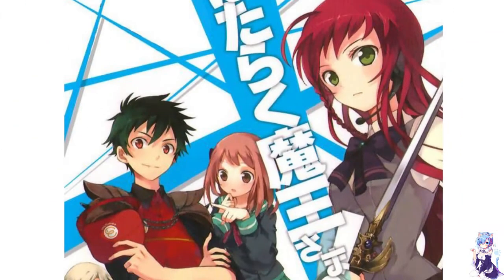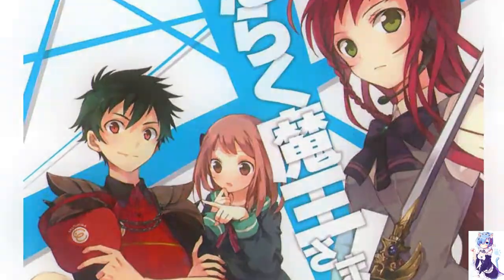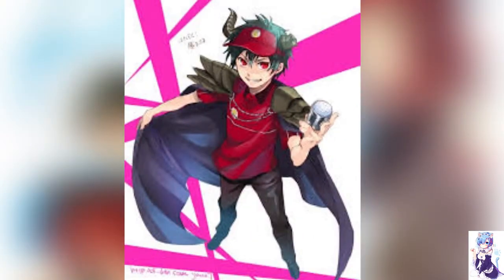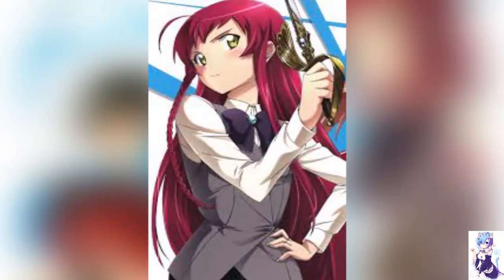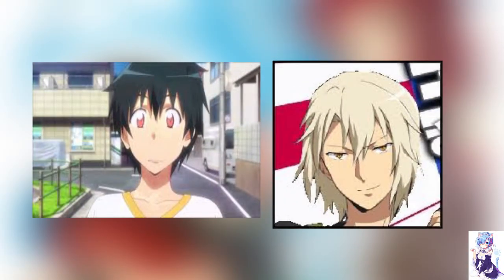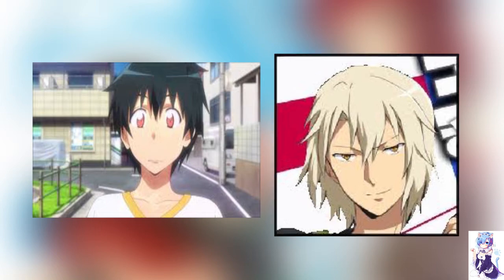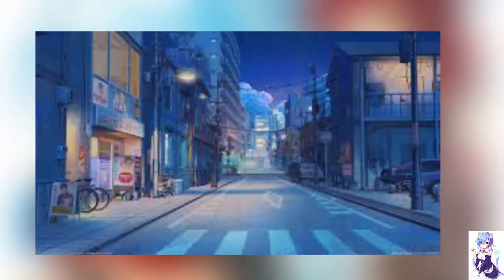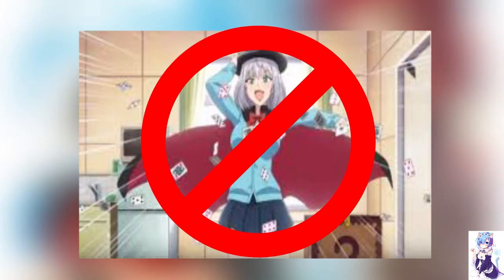The first manga we have in this list is The Devil is a Part-Timer. The protagonist in the manga is Demon Lord Satan. After getting his plans of world domination foiled by the hero, he along with his loyal demon general LCL gets stranded in the human world. In this world magic does not exist.